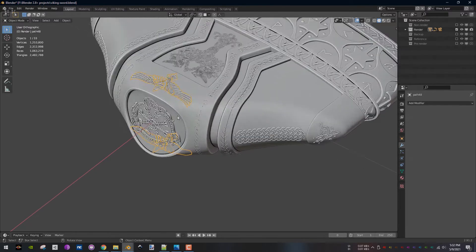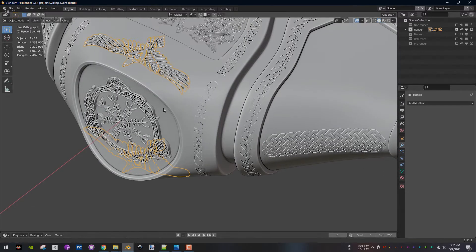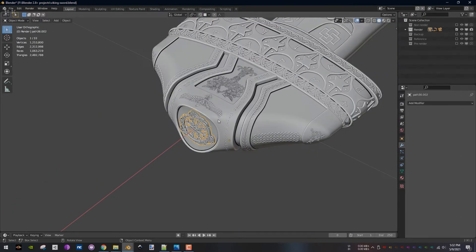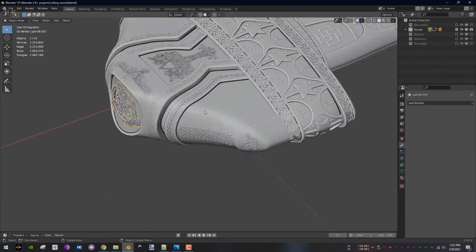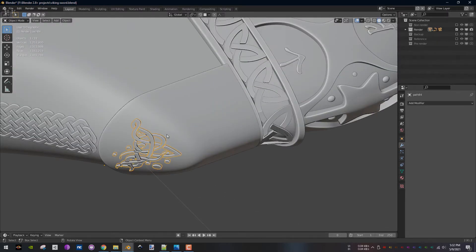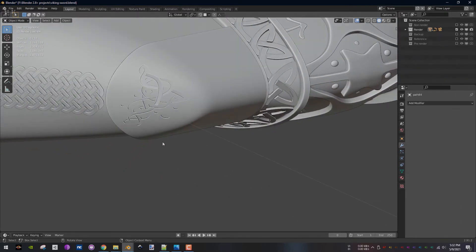Also, for moving the pommel, add an empty and parent both pommels to the empty. Make sure to turn off viewport visibility for the data transfer modifier. Alright, thank you guys for watching and see you next time.